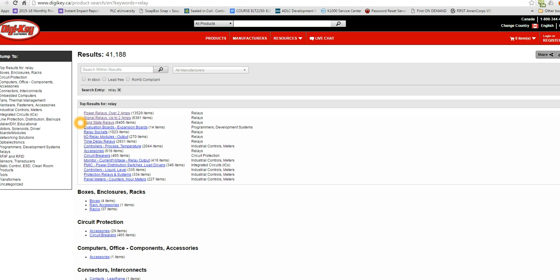The third choice of relays are solid state relays. Those are transistorized, using semiconductors. They have no moving parts, no coils, no contacts. They're very fast in operating and usually are in very small packages. However, they do have more sensitivity to electrostatic discharge and things like that.